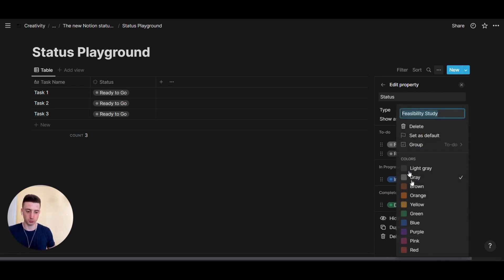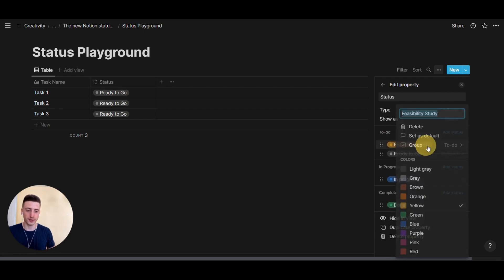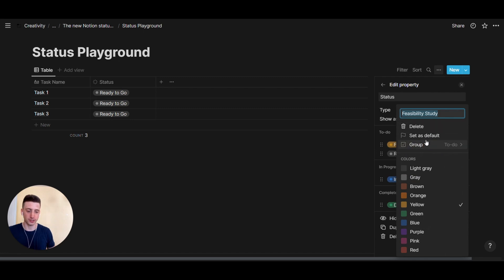So, then you can, as per usual, change the color type of the tag right here. In addition to that, whenever you open a tag or a select property, you can change the group it is part of.